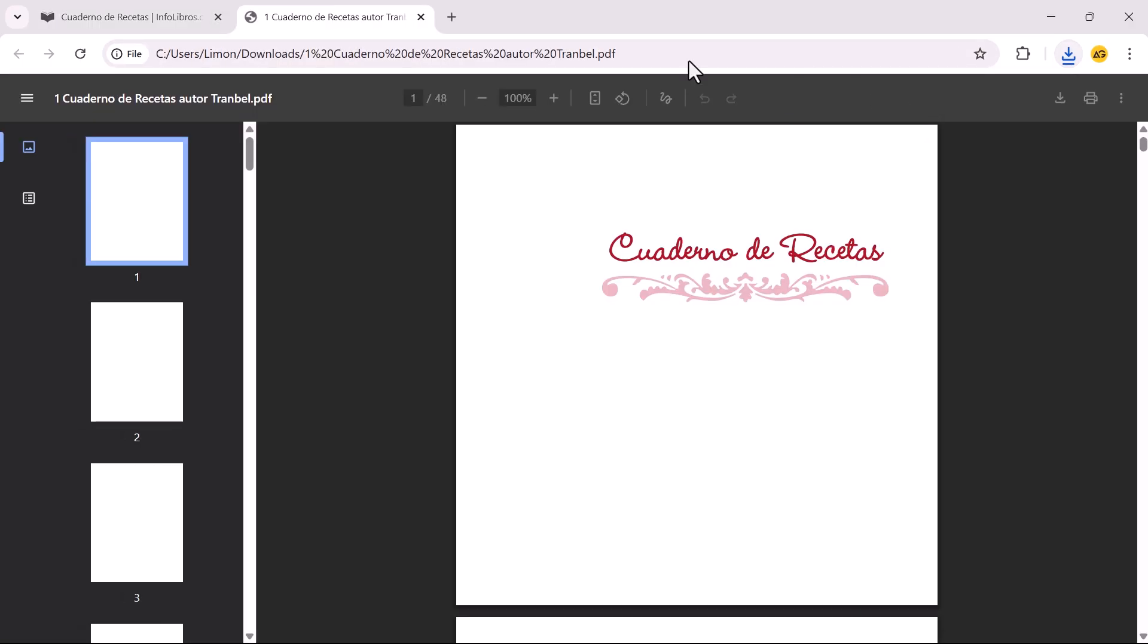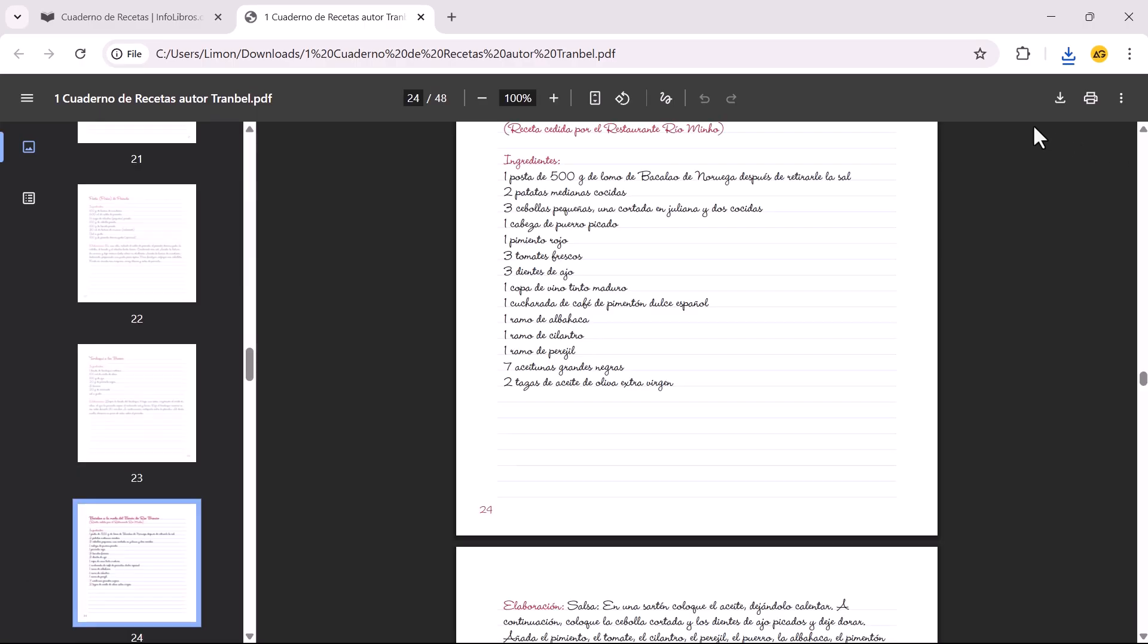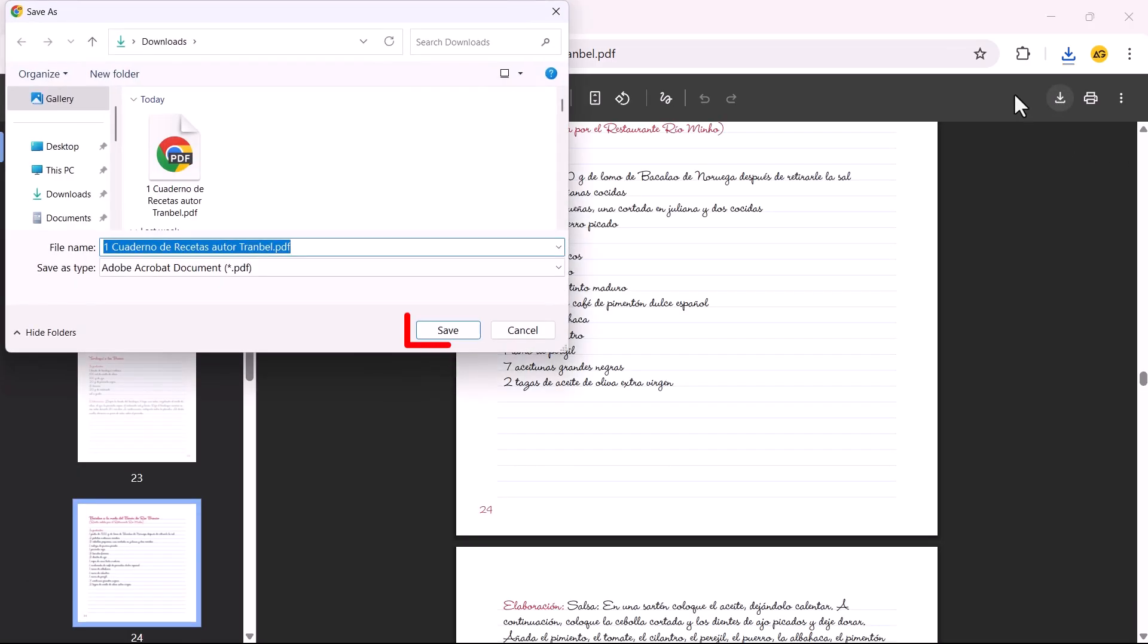Once you find the correct file, it will open in a new tab as a downloadable PDF. Click on the Download icon and select Save to download the embedded PDF.